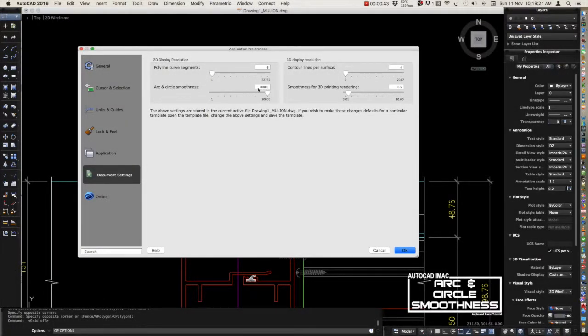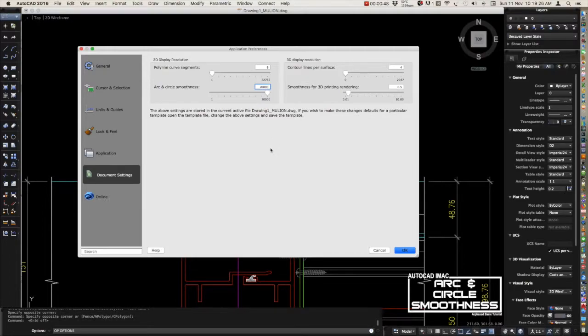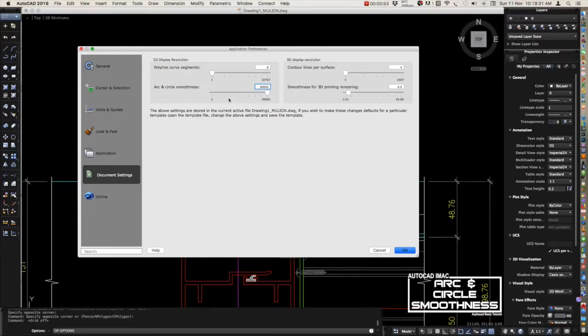You just drag this time to the maximum value, which is 20,000. You can also just type in 20,000.